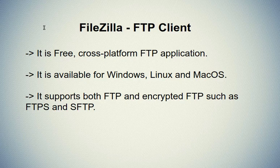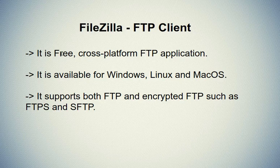There are many FTP clients available, and many of them support FTPS as well. We recommend you to use FileZilla as an FTP client because it is a free, cross-platform FTP application.